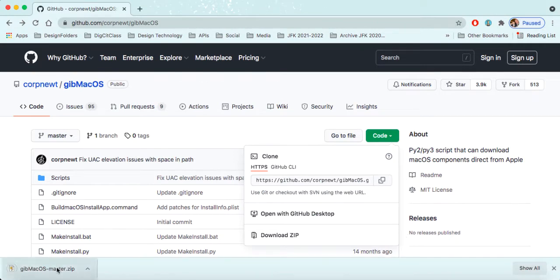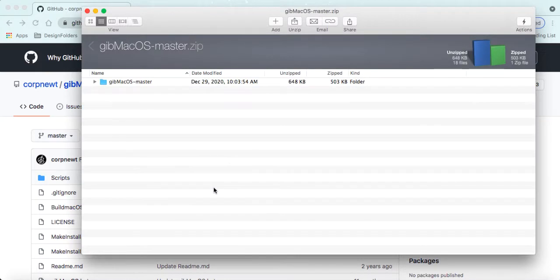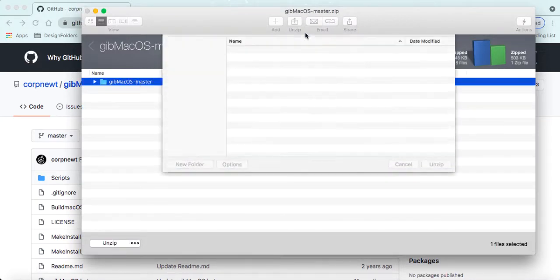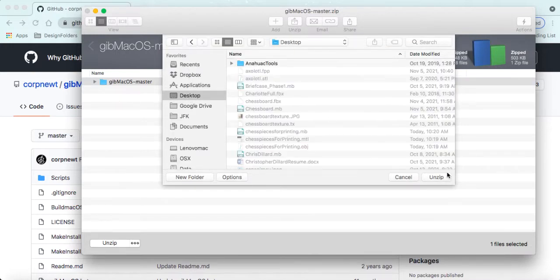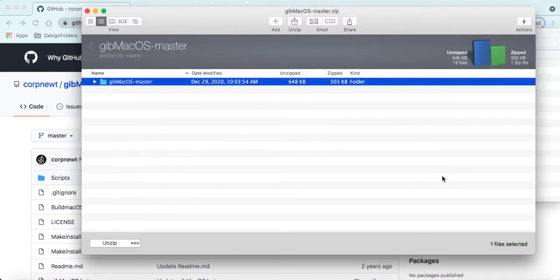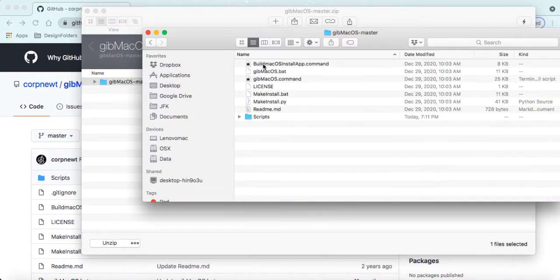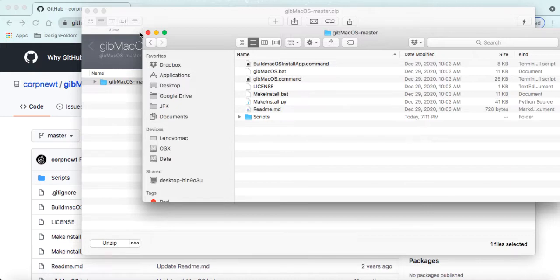We're going to go ahead and open this up, and we'll extract it to the desktop. Alright, so this is opened up. Let's go ahead and see what we got here. We have a set of commands. We have the macOS install app, the build one. You don't need this until the very end. What we're going to start with is the gibmacOS command.